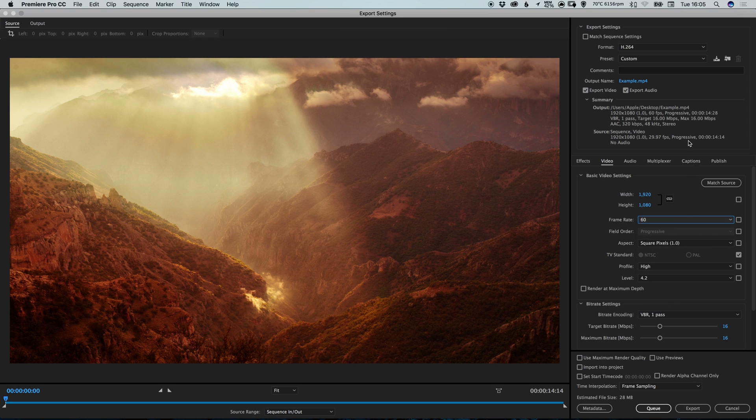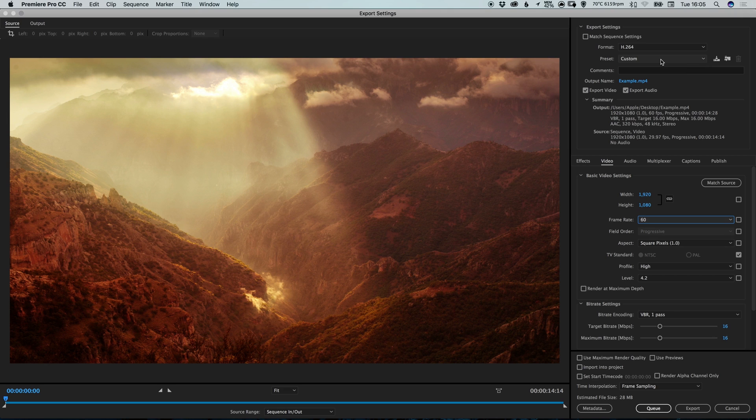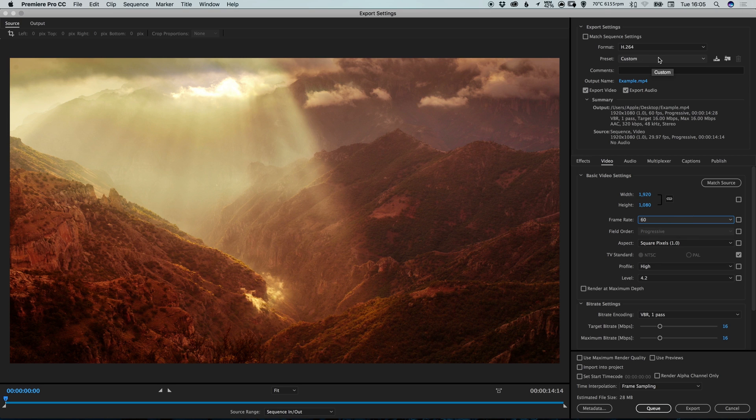Now you'll notice that the preset now no longer says YouTube 1080p. Instead it says custom. Don't worry everything else is still in line with the preset that we selected. But because we changed one of the settings, so we changed the frame rate, it now says custom.